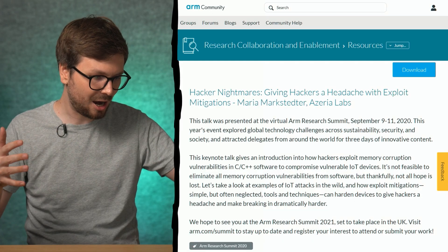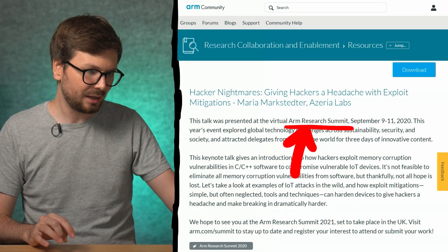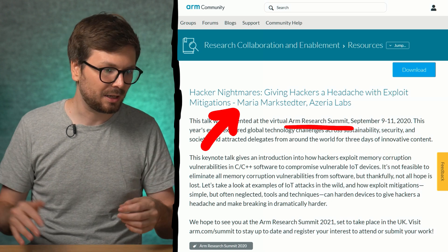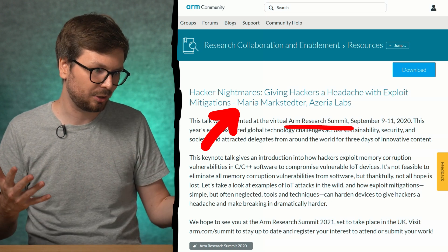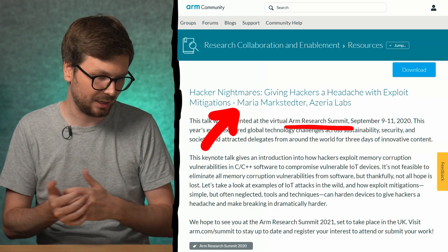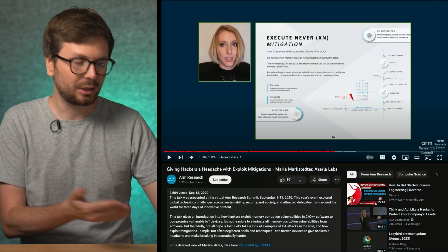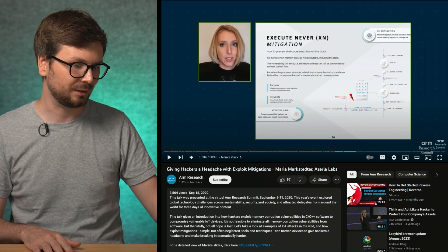Because of her interest and work in that area, she was even part of the ARM Research Summit in 2020. Here, Azaria — or Maria Markstetter — gave a talk on exploitation mitigations, especially in respect to ARM. You can also see her talk on the ARM Research YouTube channel.